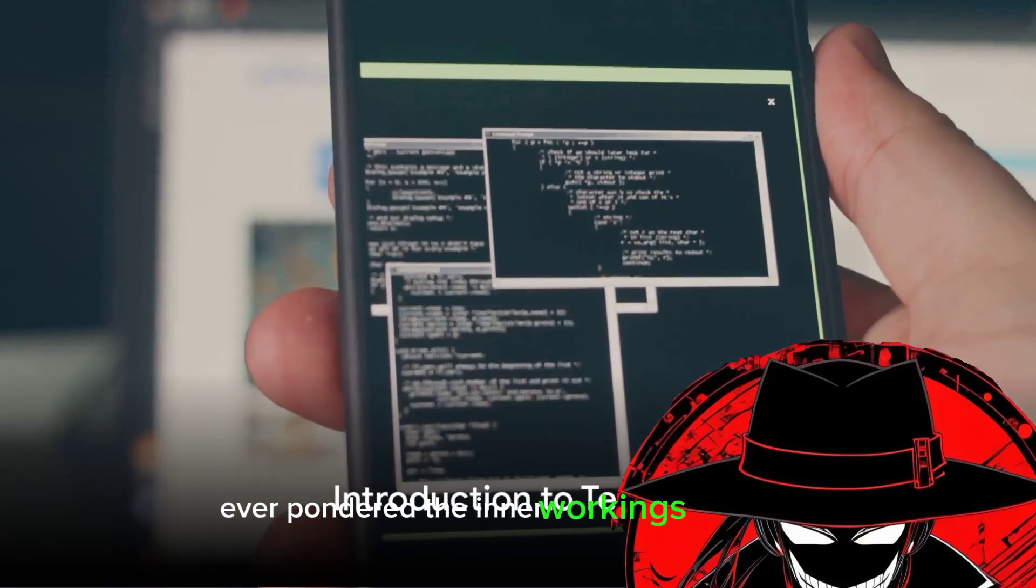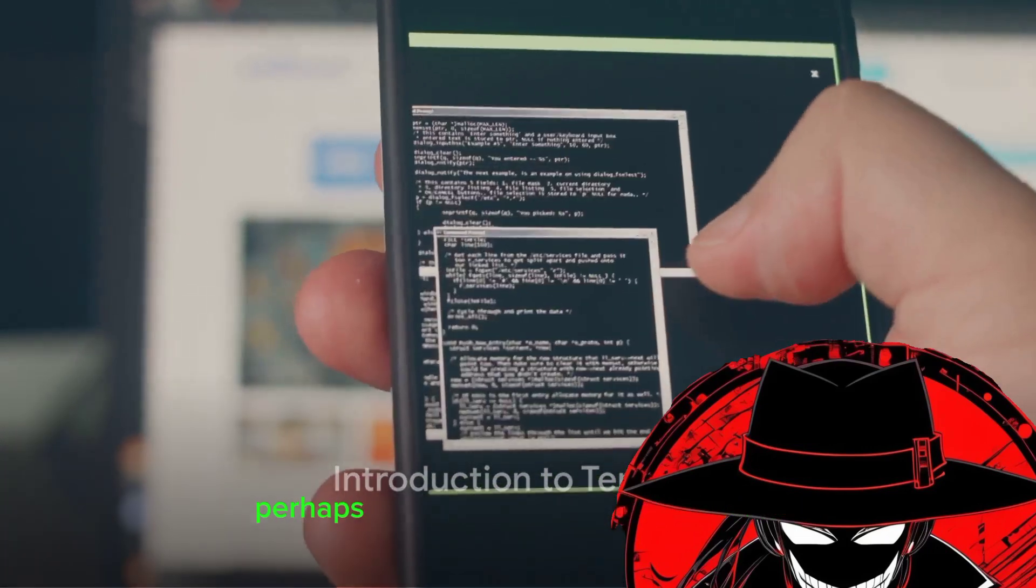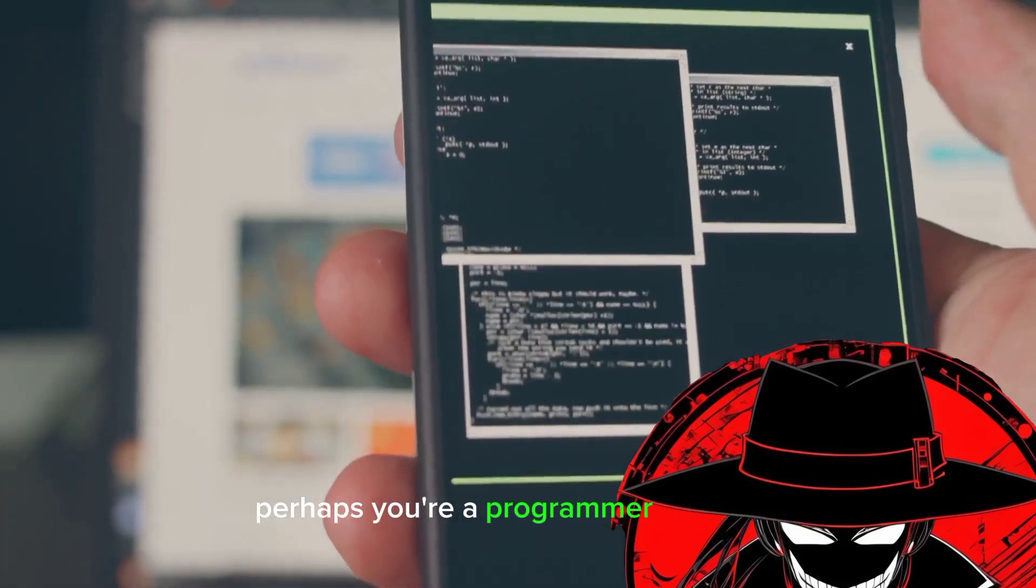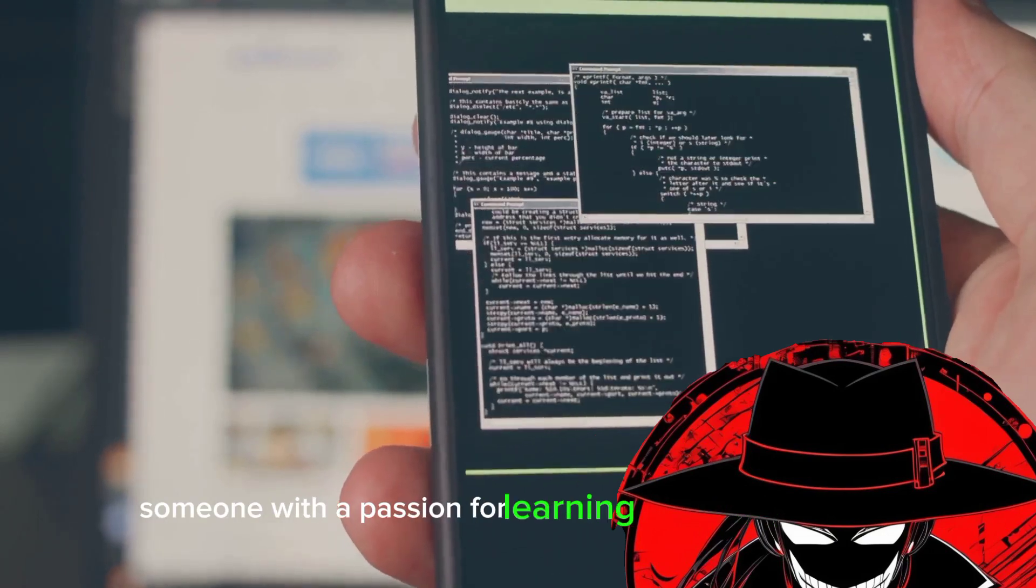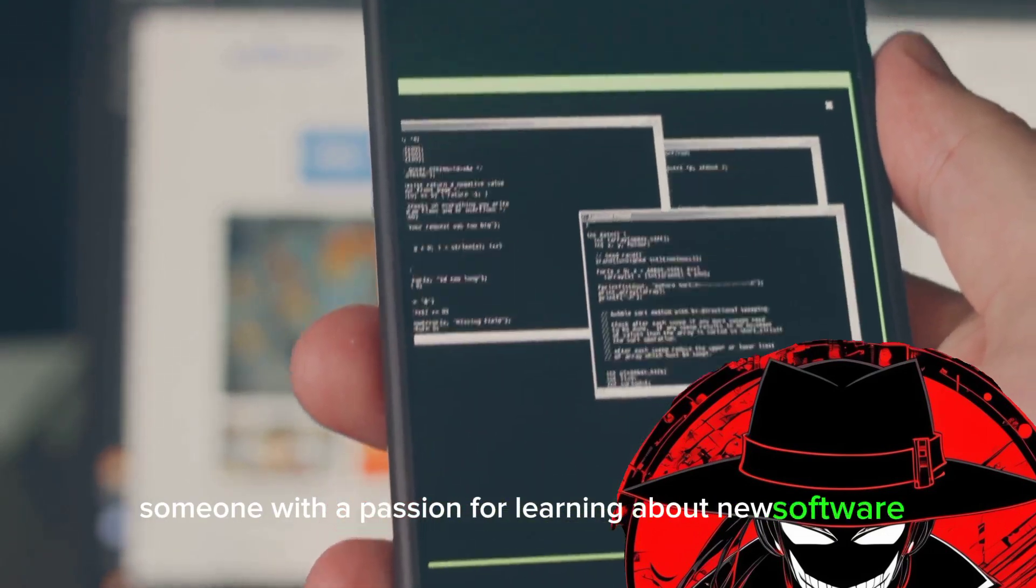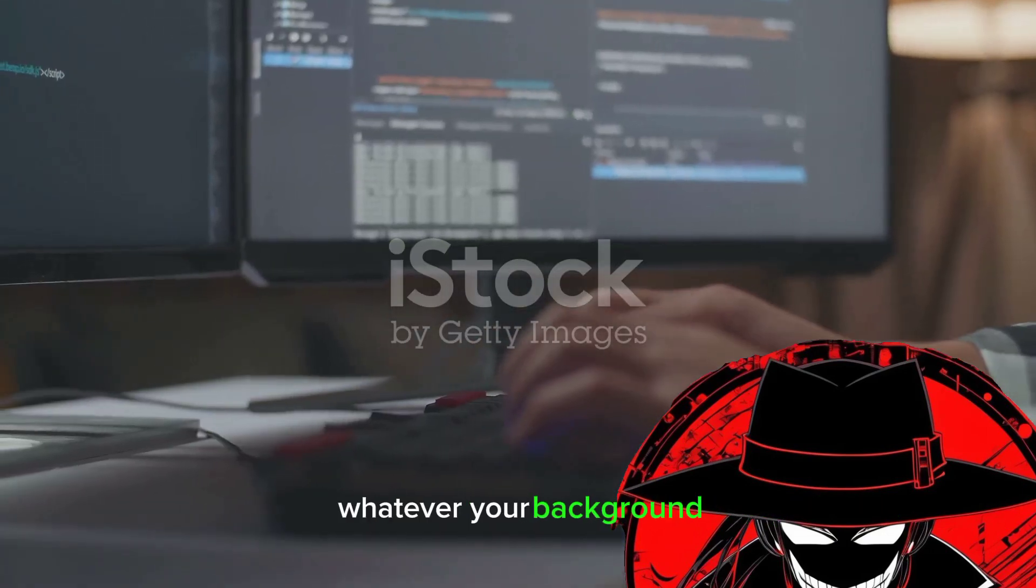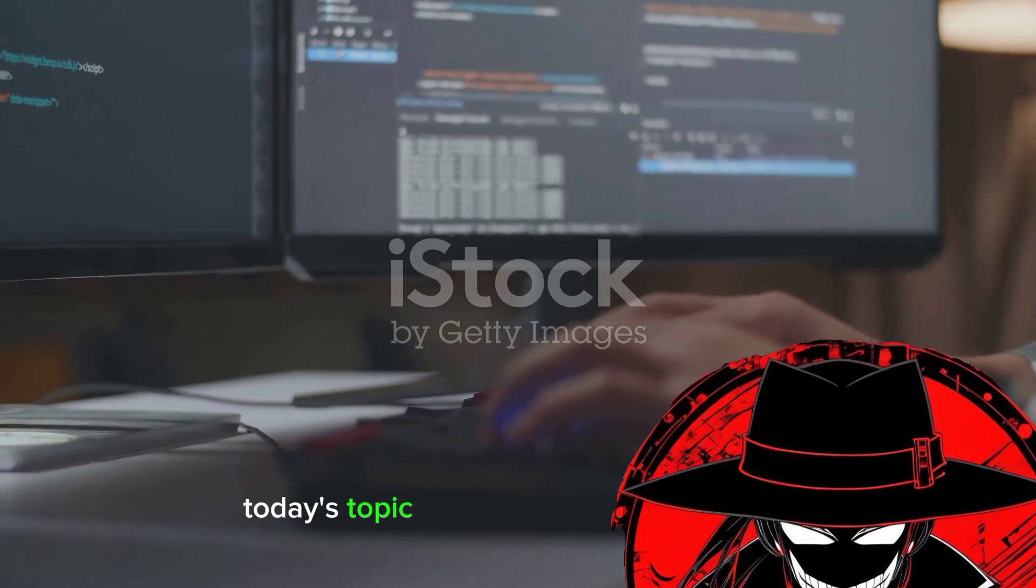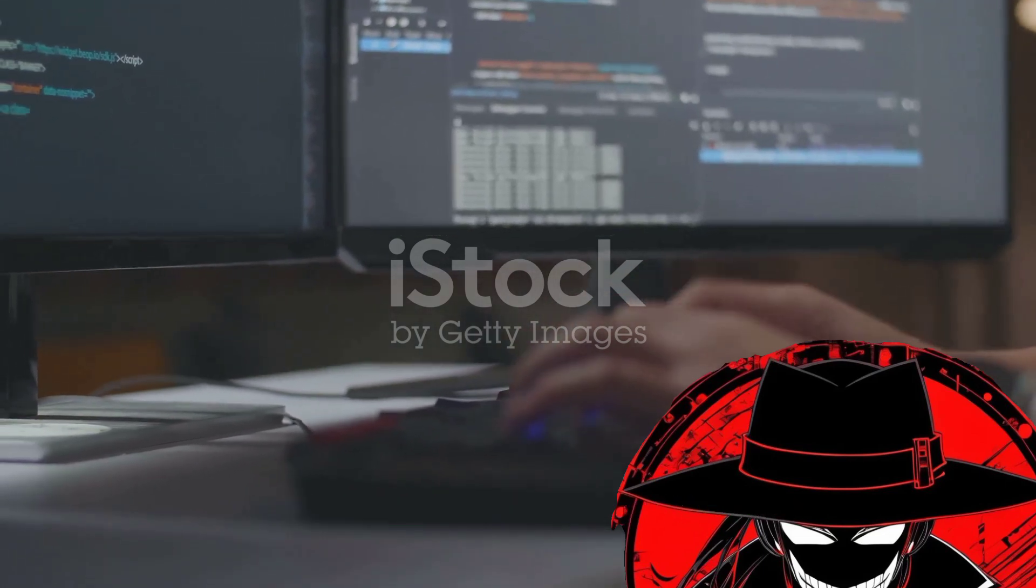Ever pondered the inner workings of Termux? Perhaps you're a programmer, or simply someone with a passion for learning about new software. Whatever your background, today's topic is sure to pique your interest.